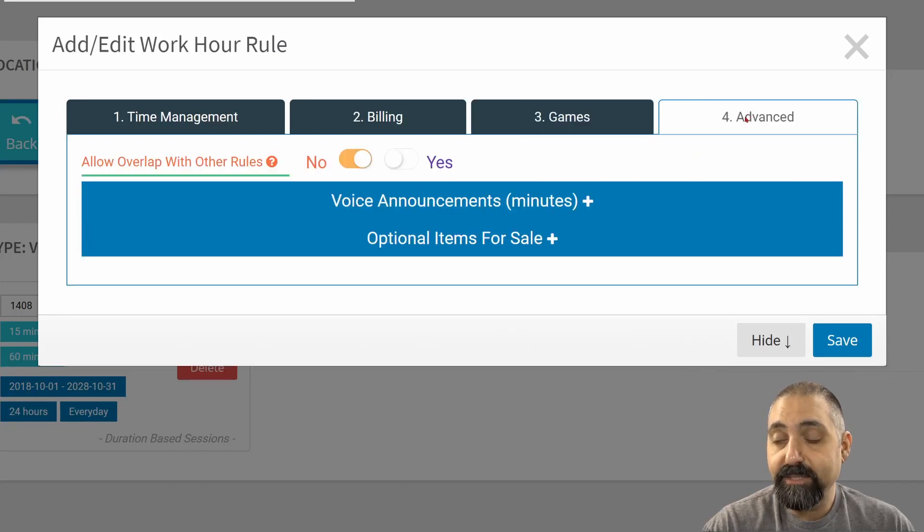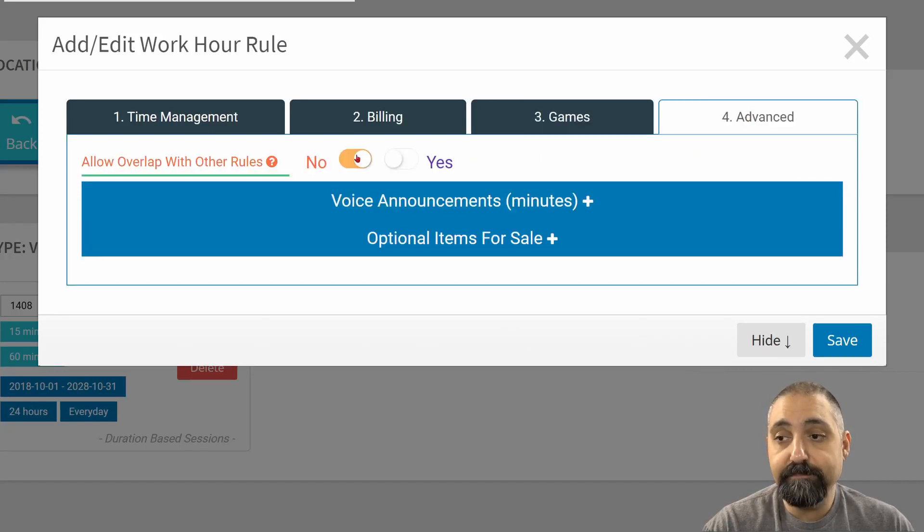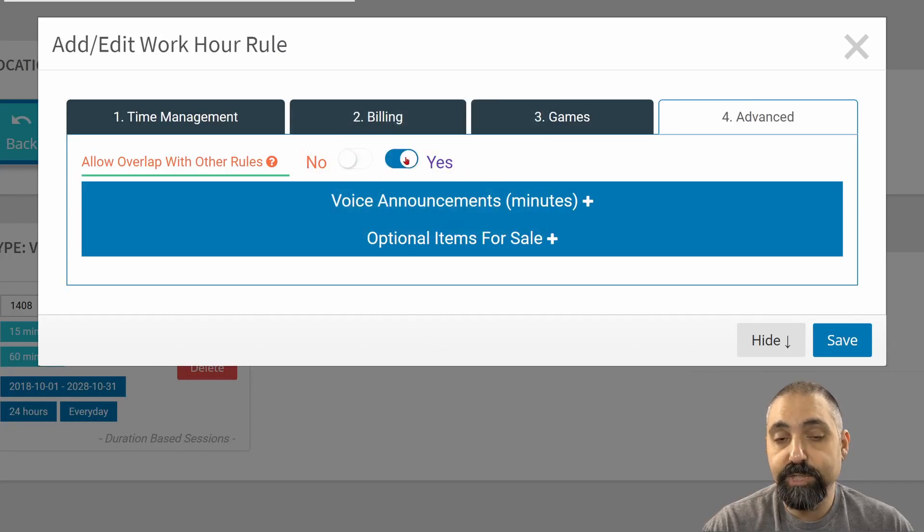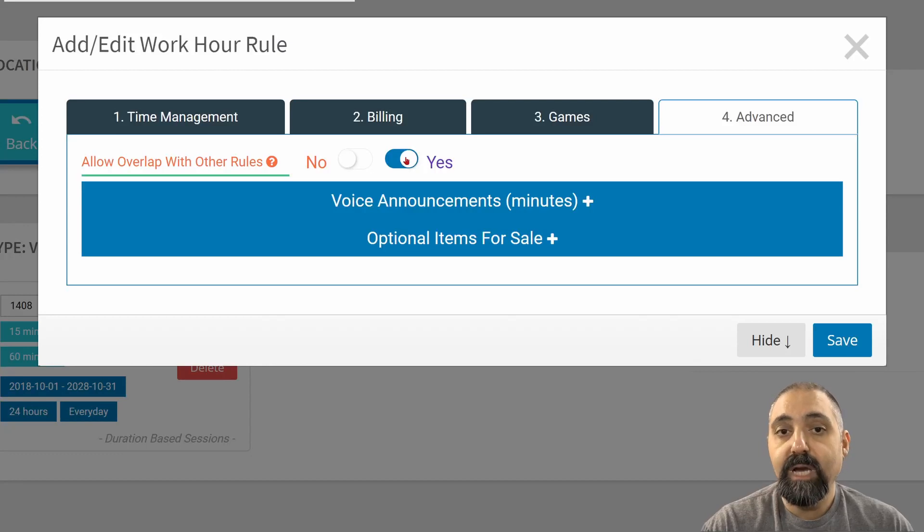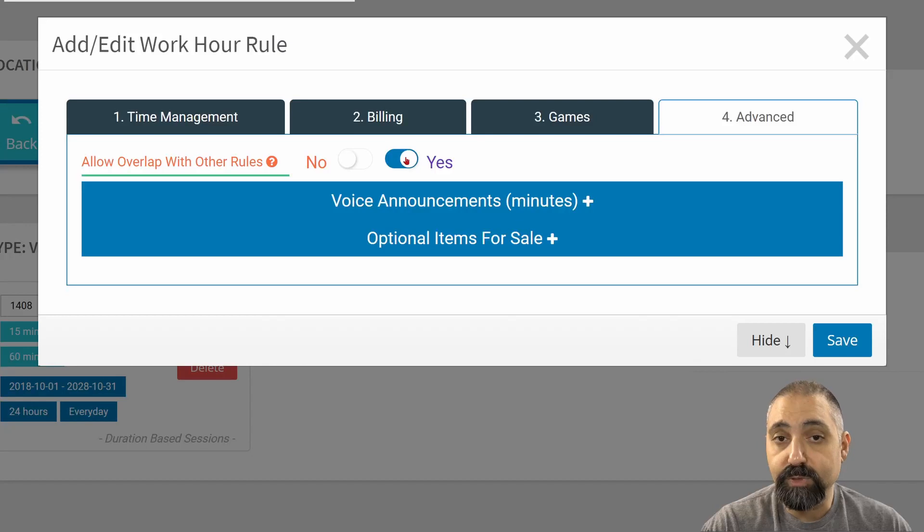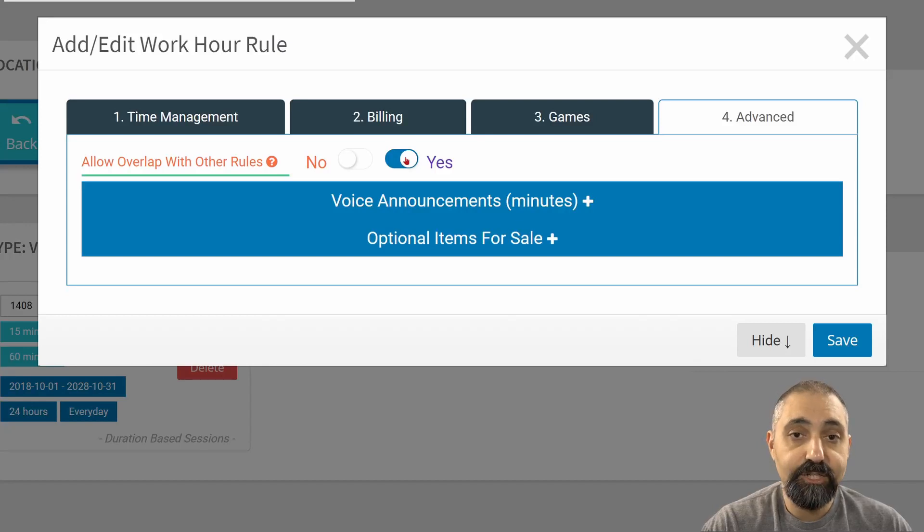In advanced, a couple things there. Allow overlap with other rules means that if I have it set to yes, which is the recommended setting, this rule within the same experience type will work together with other rules.